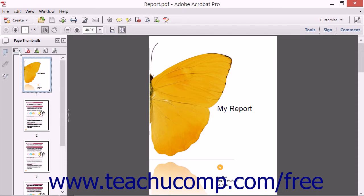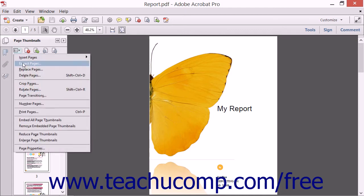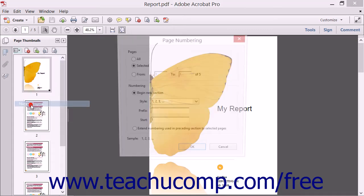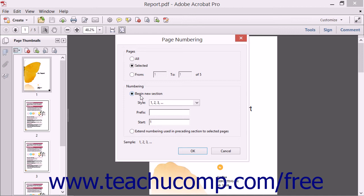Next, click the Options button at the top of the Page Thumbnails panel, and then choose the Number Pages command from the drop-down menu. In the Page Numbering dialog box,